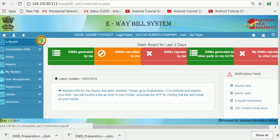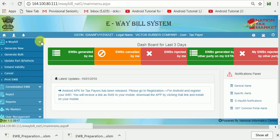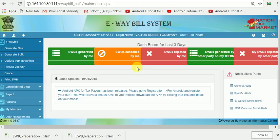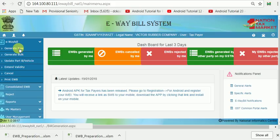Now I am generating the second E-Way Bill number. I am now generating another E-Way Bill for another party.